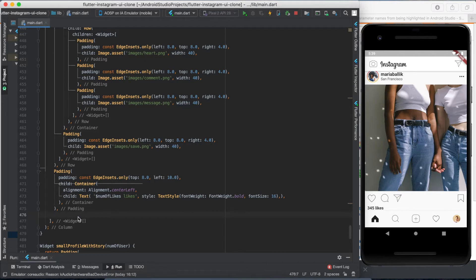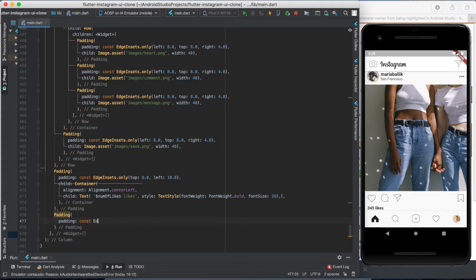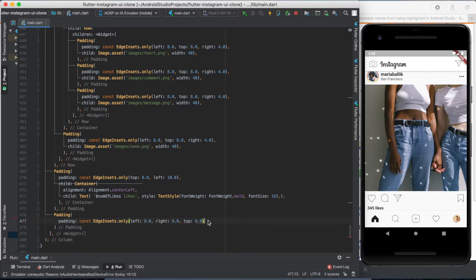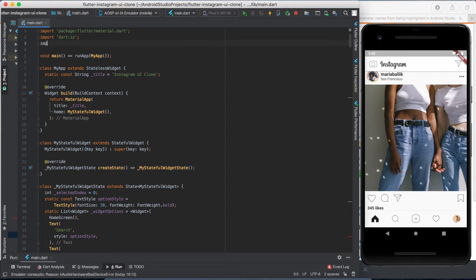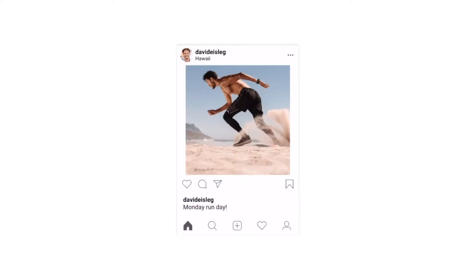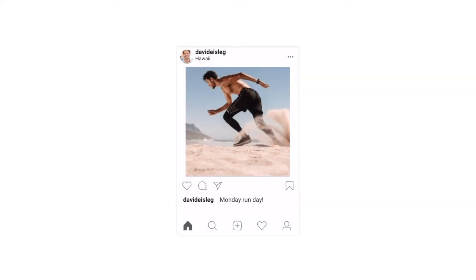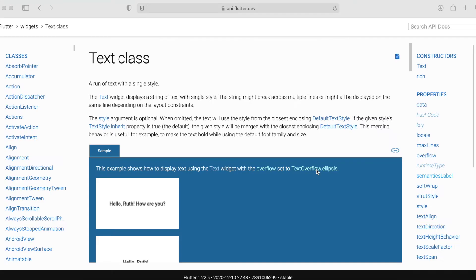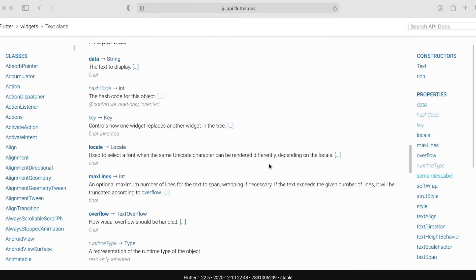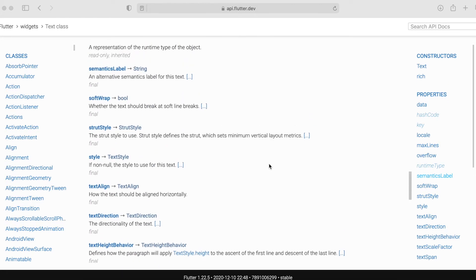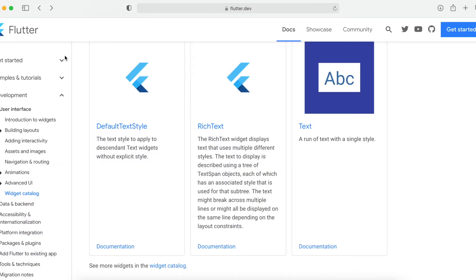Here comes the tricky part. We need to create the text for the post. I'm starting with a padding widget, then using a container widget and setting its width to the width of the physical screen. To use this parameter we need to import the Dart UI package at the top of the code. The text would be easy if the username wasn't part of it, but the username appears on the same line as the post text with a bold font weight. With a simple text widget we cannot style only one part, so we need to find another solution.